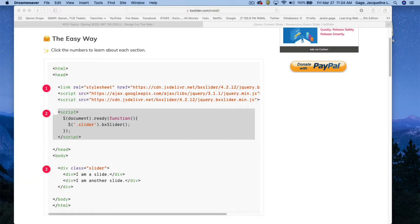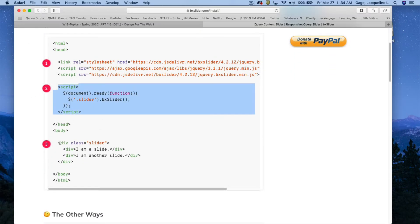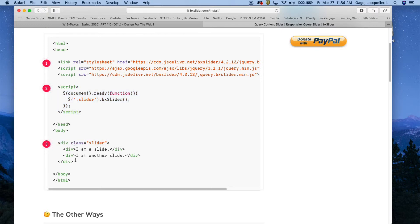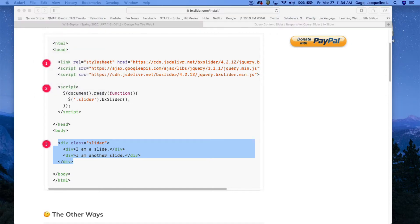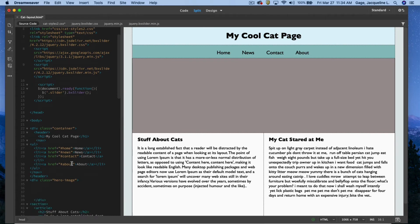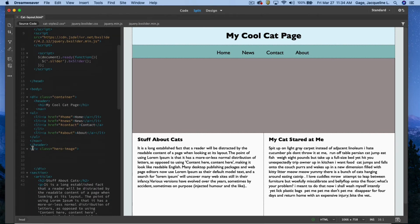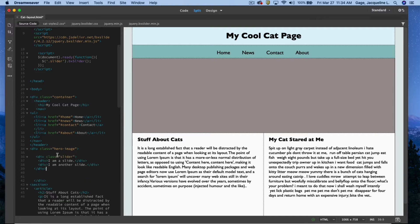Going back to the website, it's telling me what I need to put in the body tag. I'll copy that — edit copy — flip back to Dreamweaver, look for my hero div, click right in between there, and paste that in.